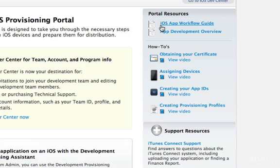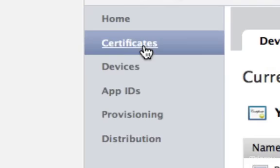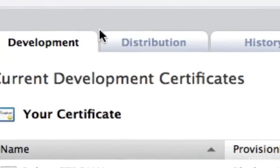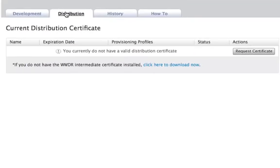Go to the Certificates section and click on Distribution. Before we request a certificate, we need to download the Intermediate Certificate.